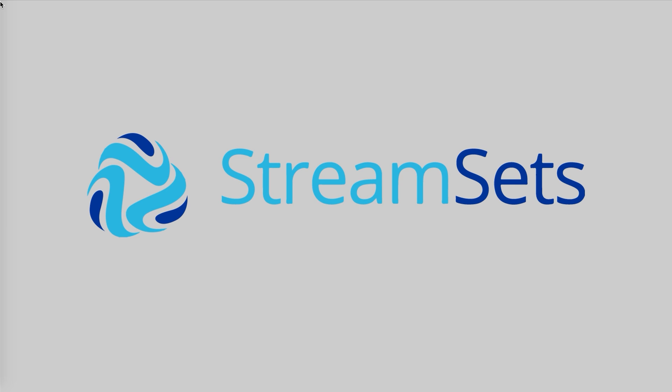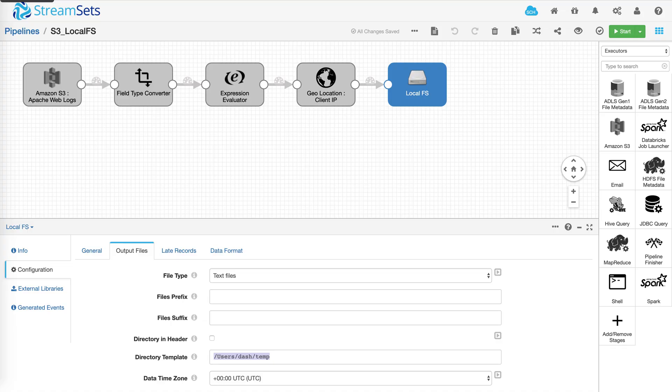Ok, let's dive in. To demonstrate, I've created two pipelines to read logs from S3 and store the transformed logs on the local file system. Let's run the first pipeline and see the default behavior.